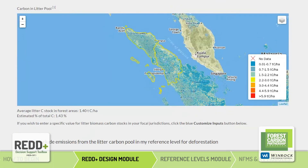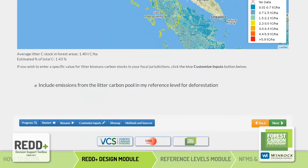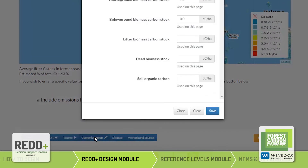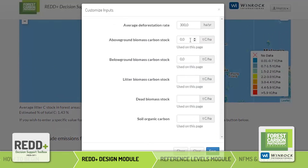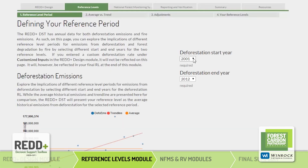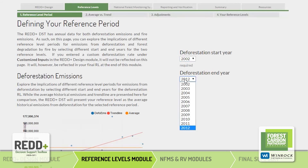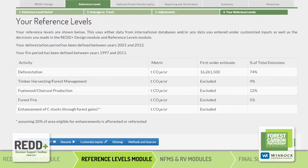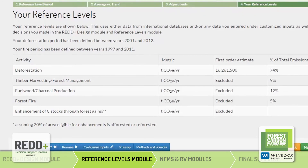On some of the pages in this module, you will also find a Customize Inputs button at the bottom of the page. This allows you to enter your own data for certain variables, if desired. The next module is where you build your reference level. This module includes some additional interactive features, and at the end, you will be presented with the reference levels for the REDD activities you selected in the REDD Design Module.